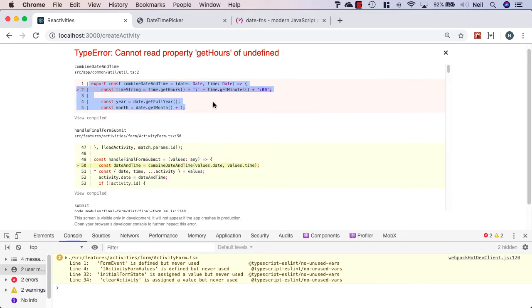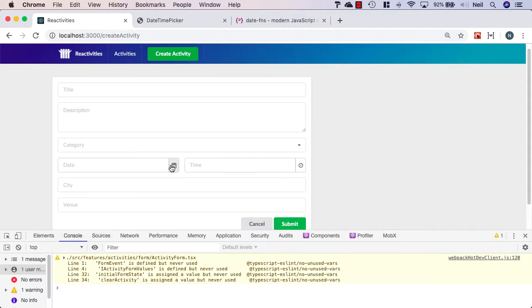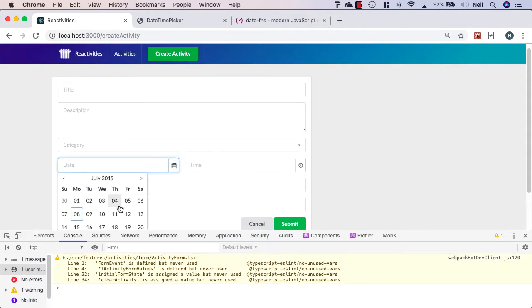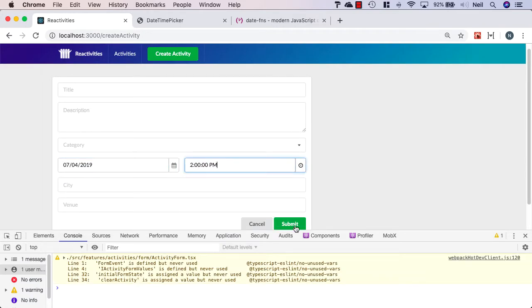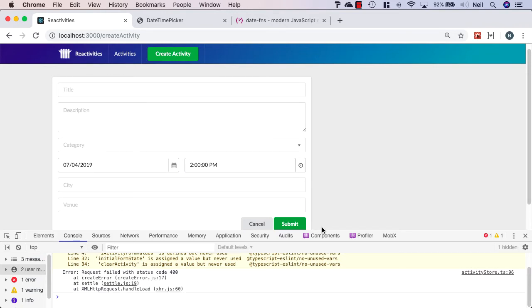Now we're going to tackle that by using validation to make sure that it's not possible to submit the form without a date or a time value. So for now, just to see what we get back from the server, I'm just going to select a date and a time and then click submit.